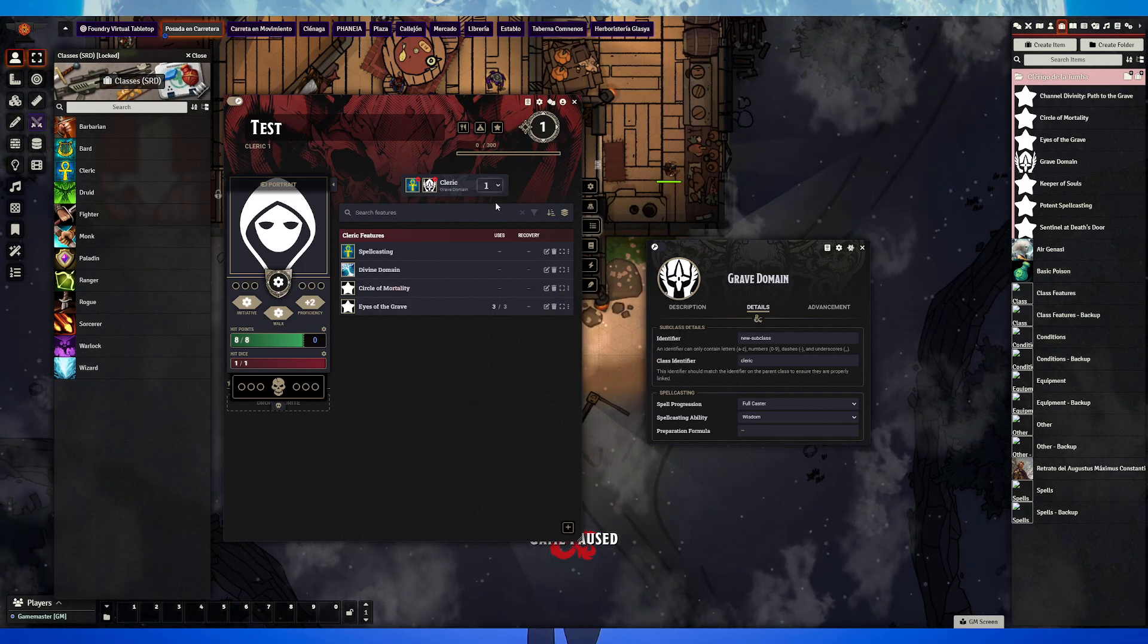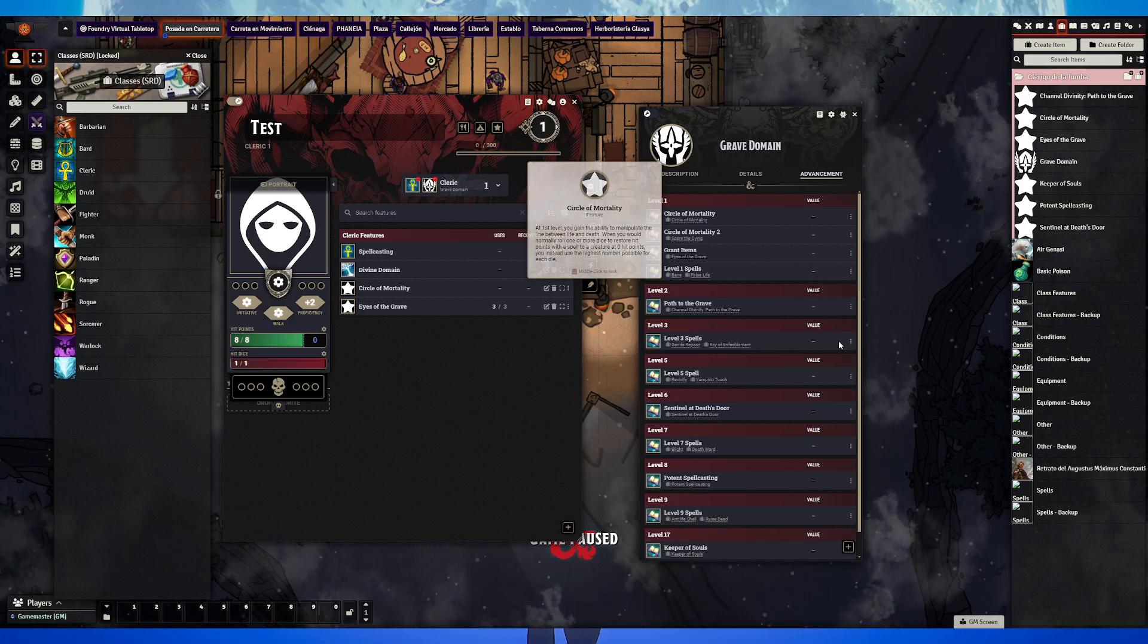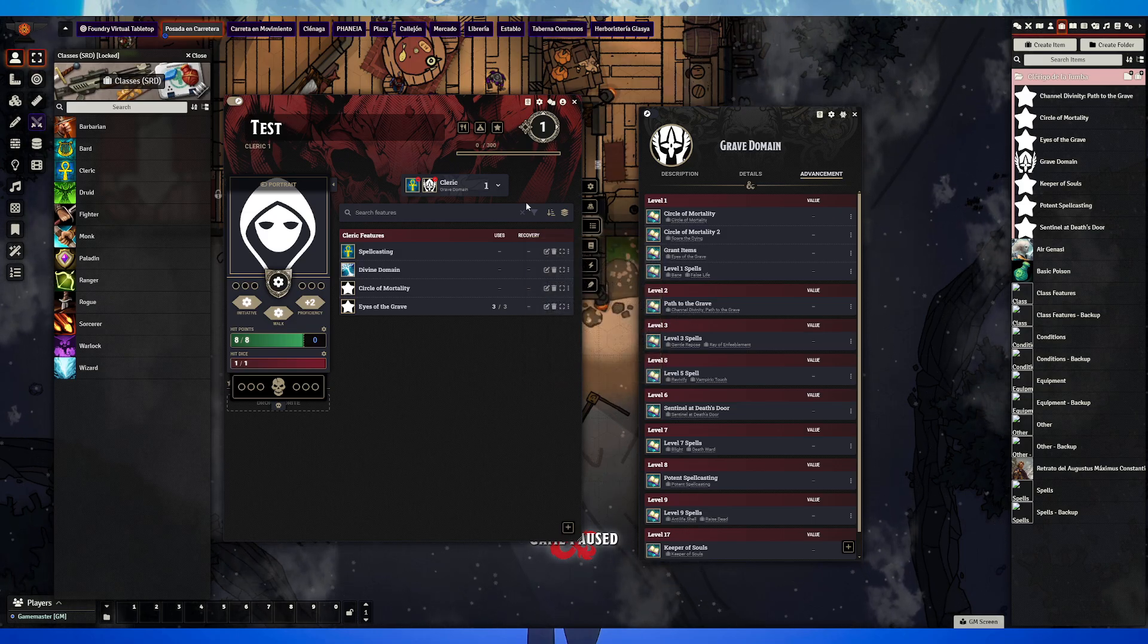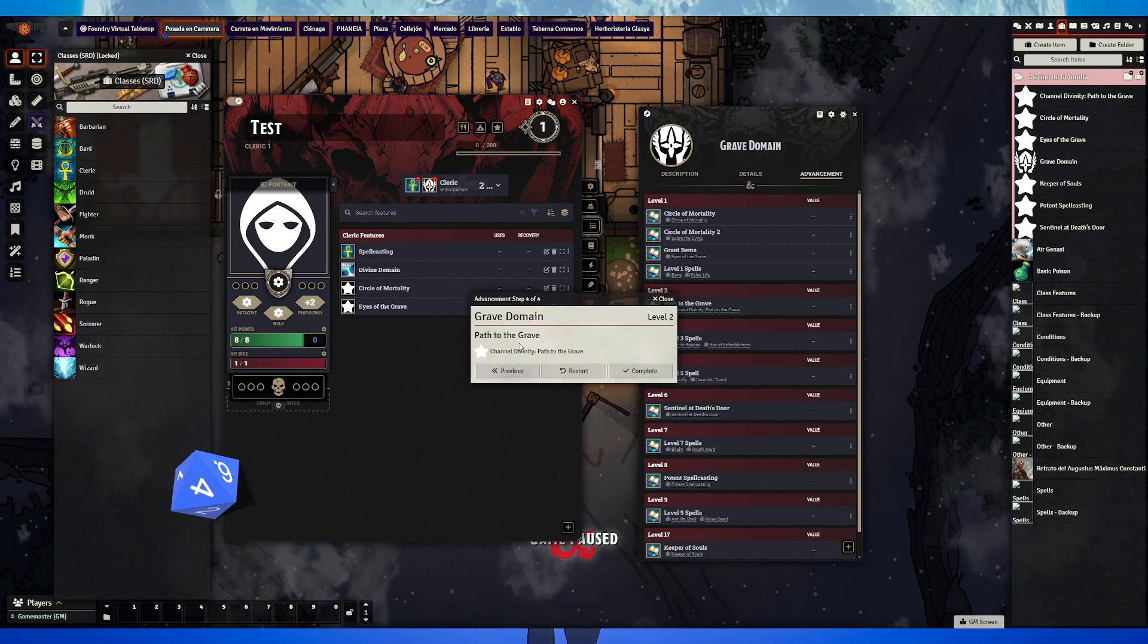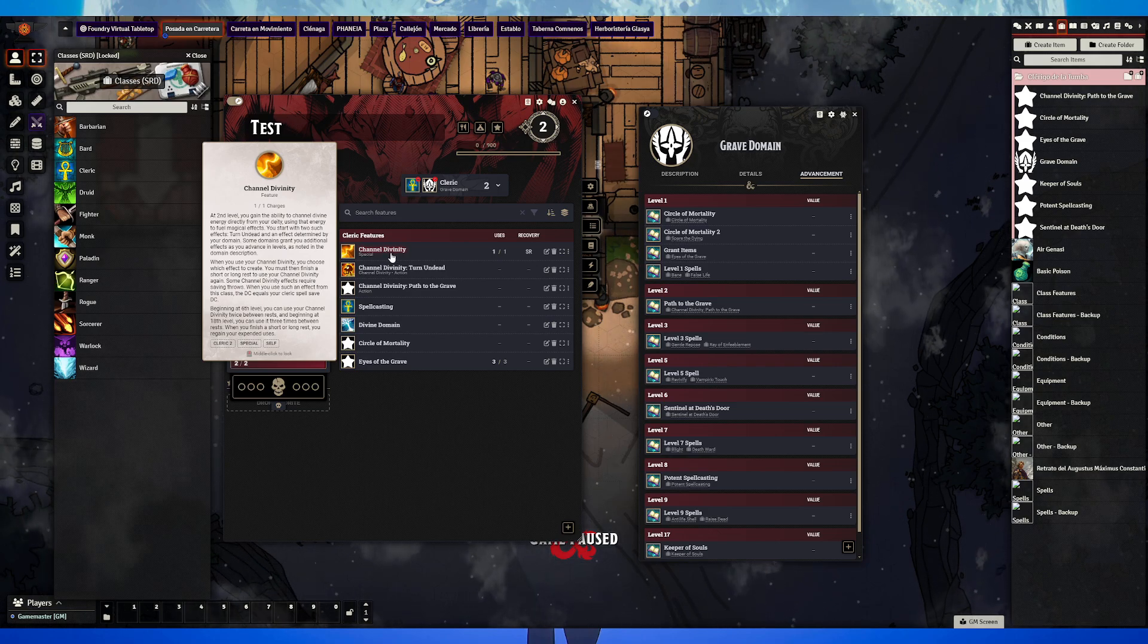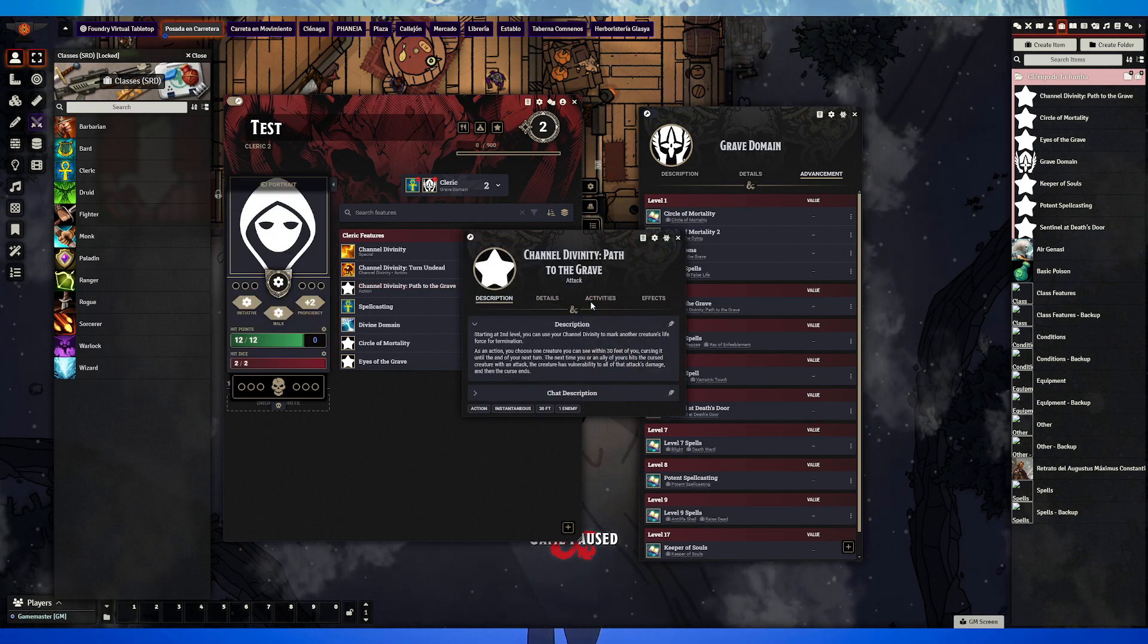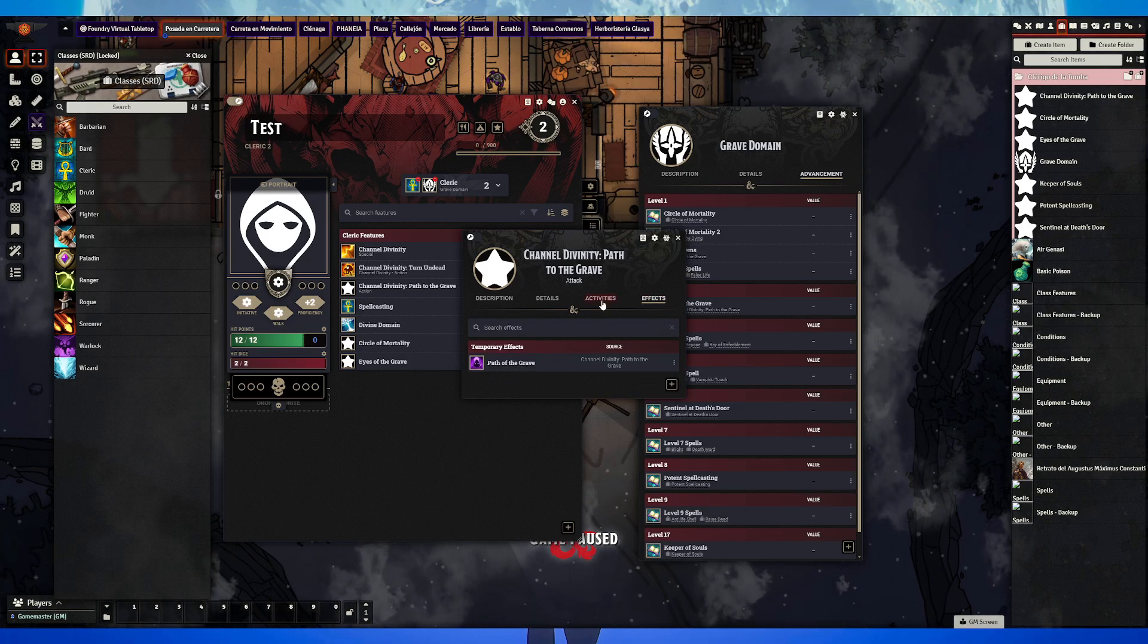If we level up to level three, you can see all the things that the Grave Domain Cleric gets at every level. If you go to level two, you get this feature. Let's go to level two and you see it's giving us this feature besides the normal channel divinity from the Cleric class.